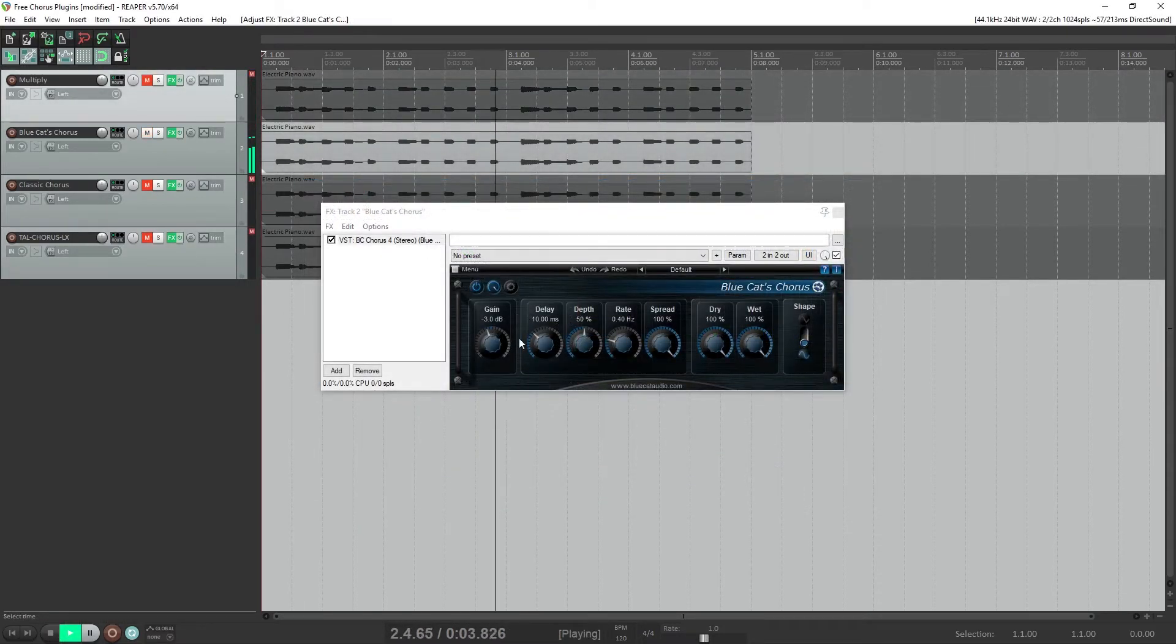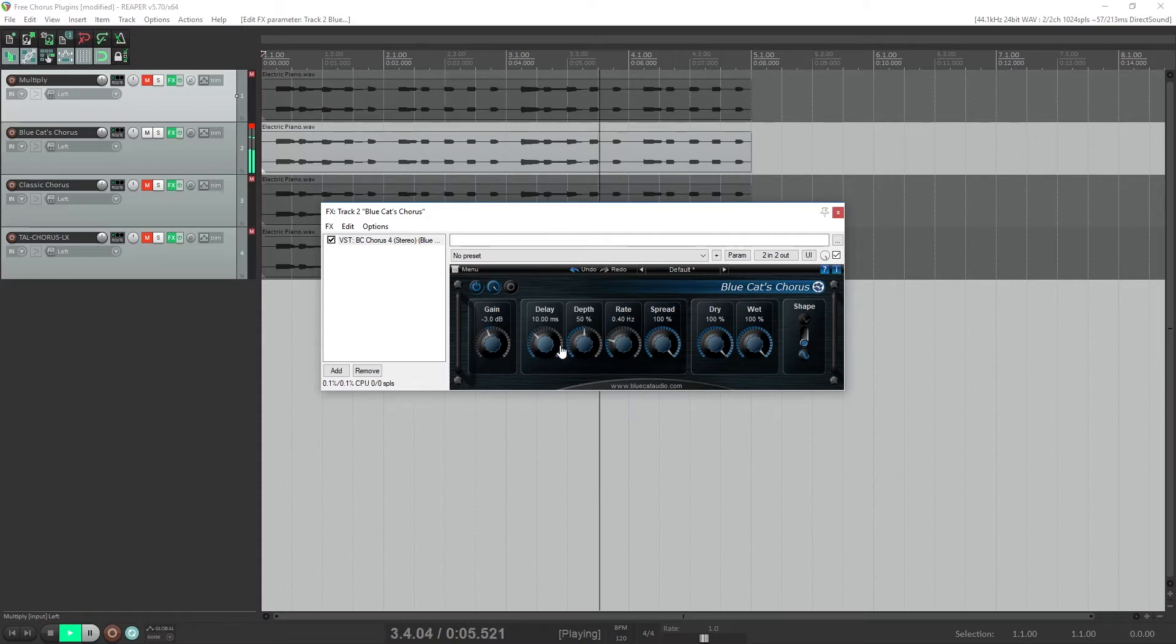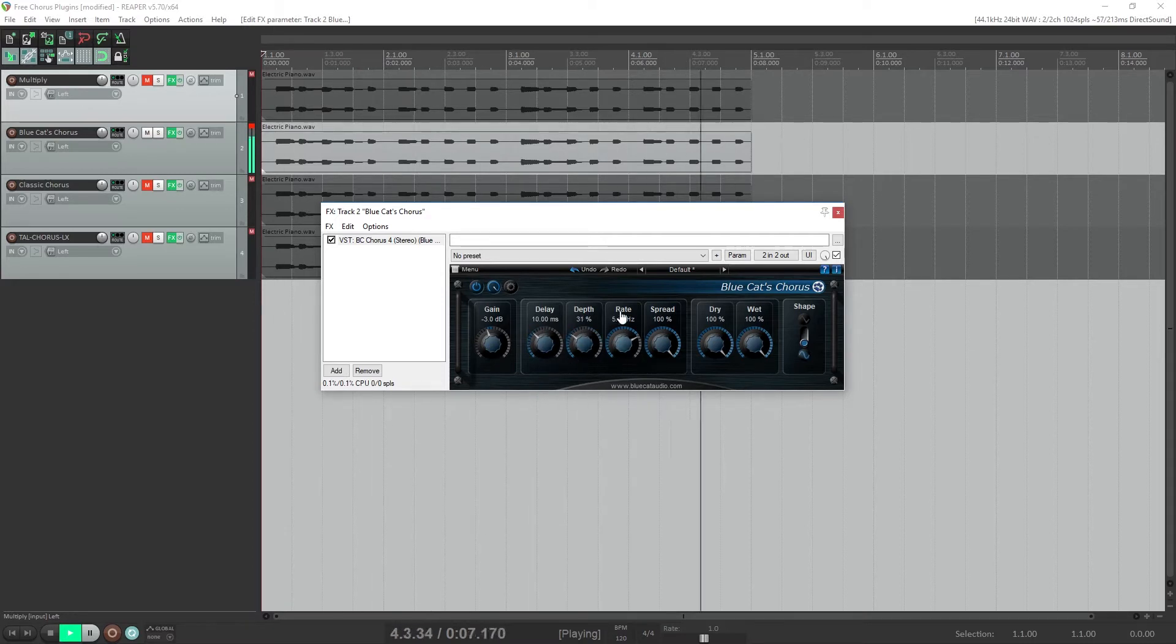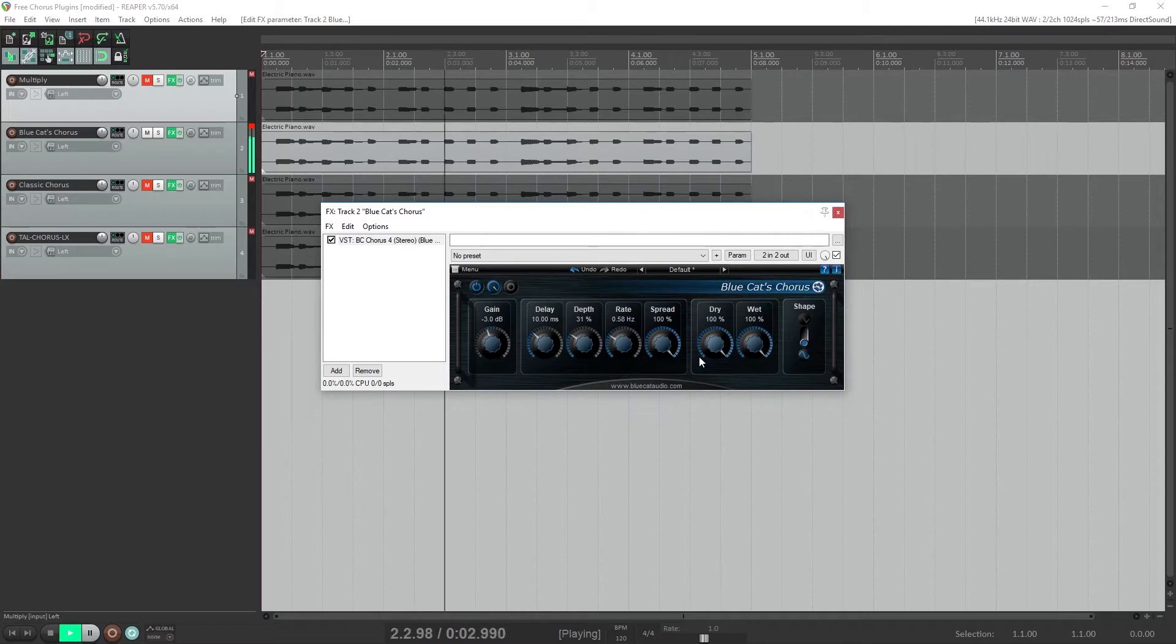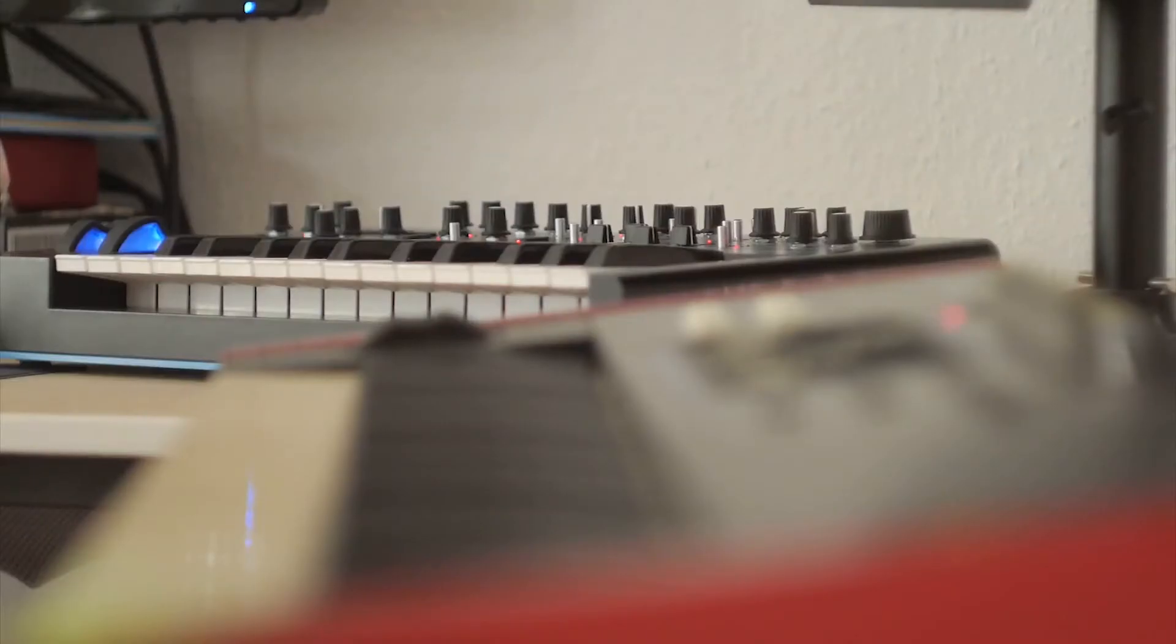We'll go through each of these plugins, taking a look at their sound quality as well as all the controls to adjust these effects. Before we start, I've linked to the download page for every chorus plugin used in this video down in the video description, so check that out.